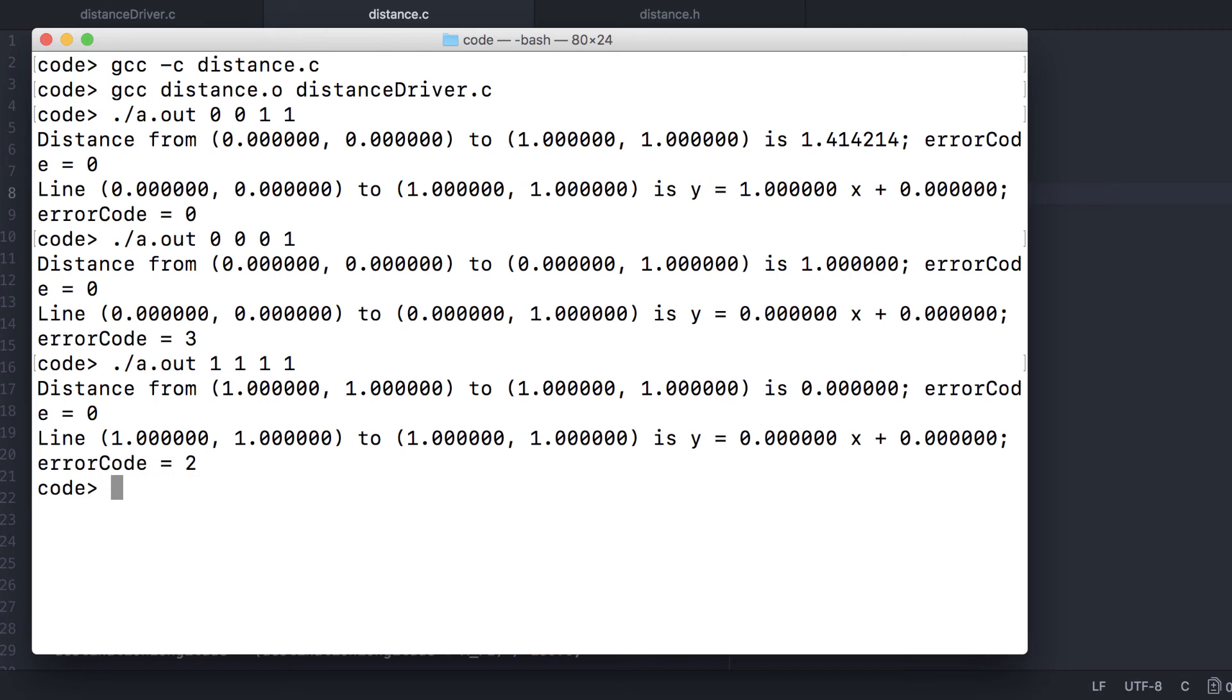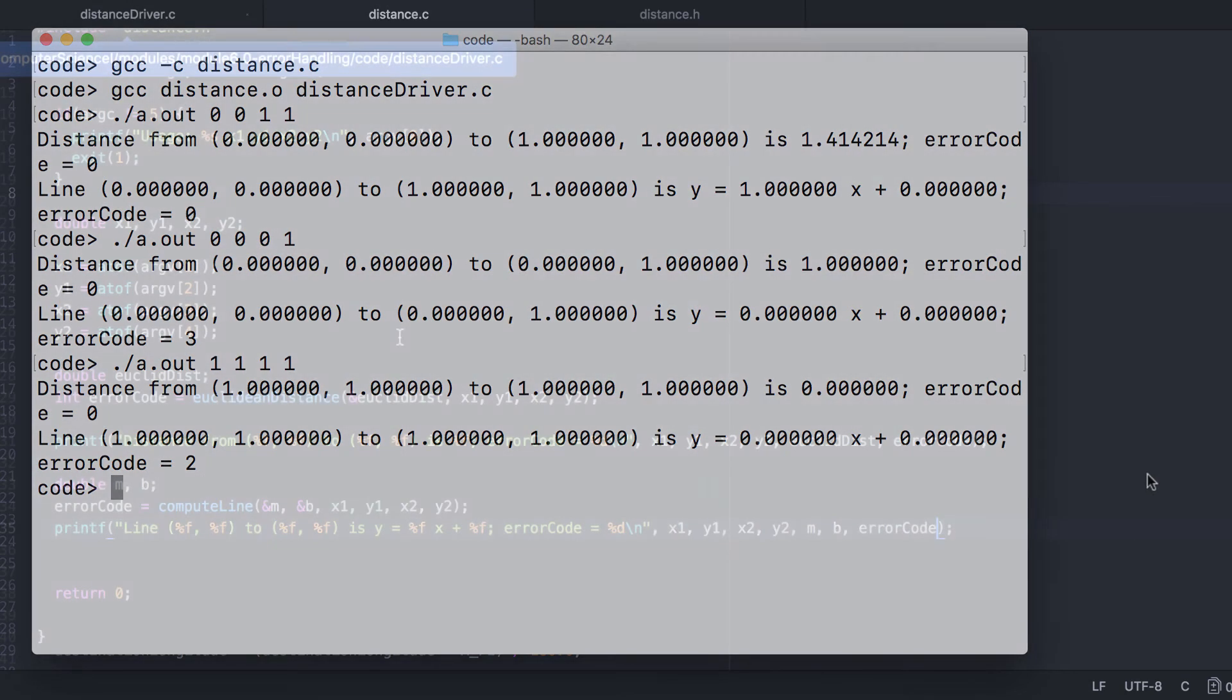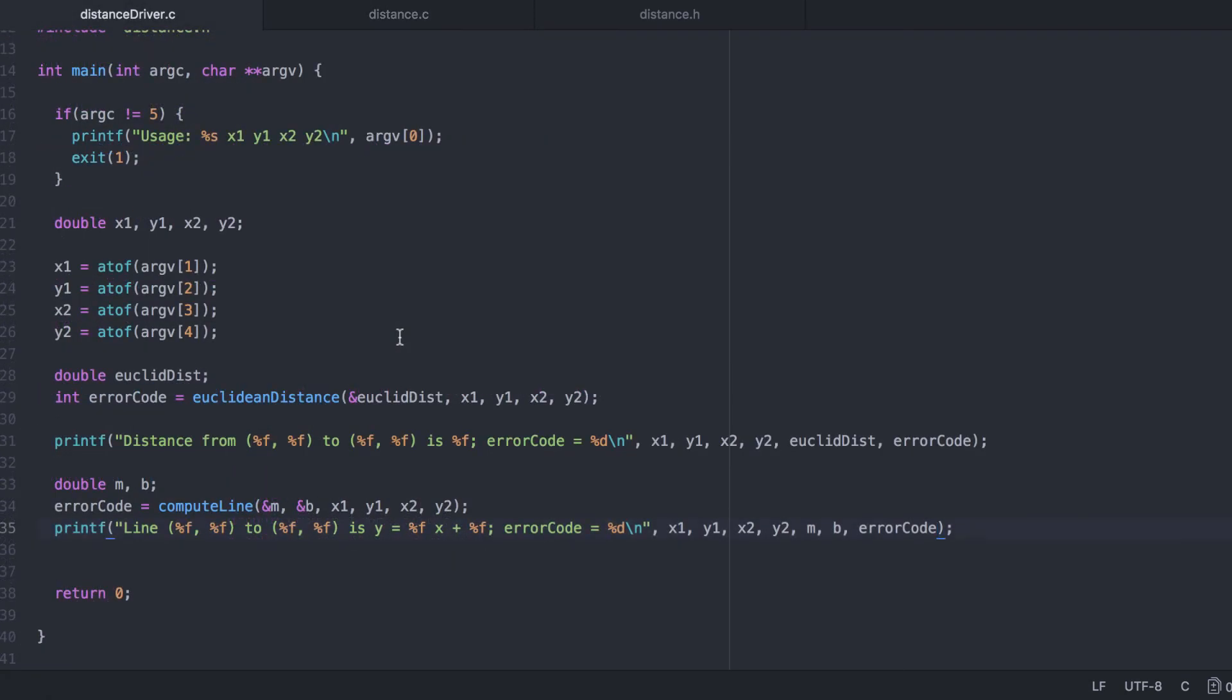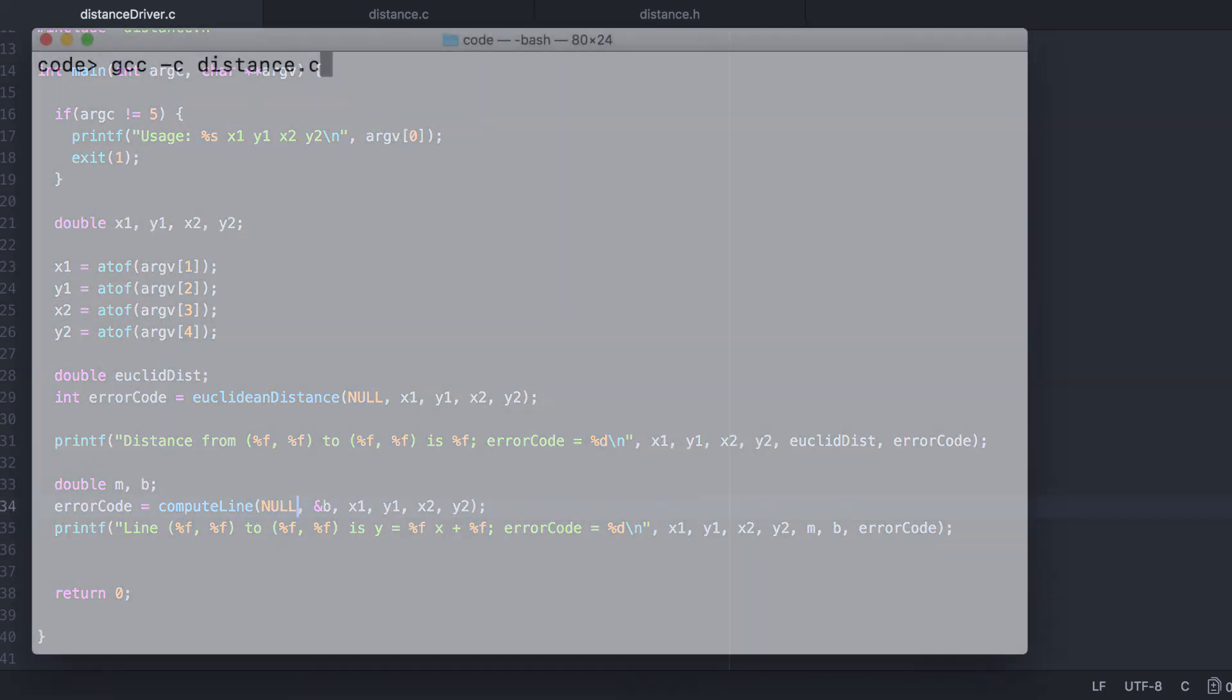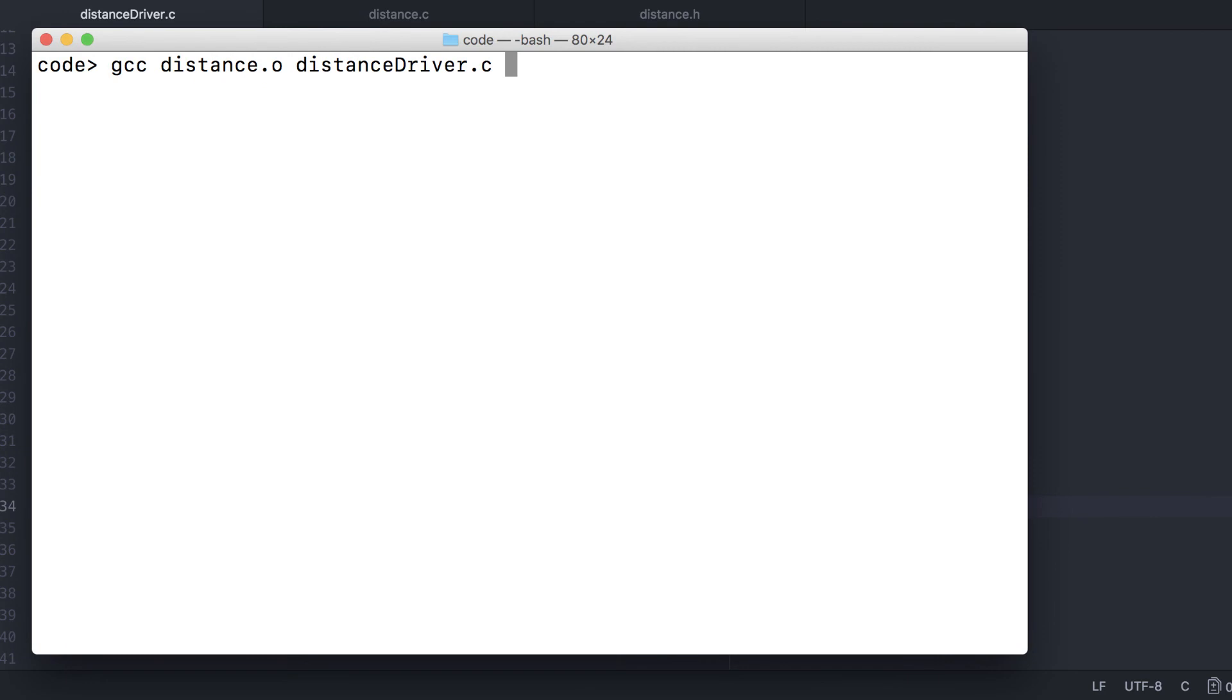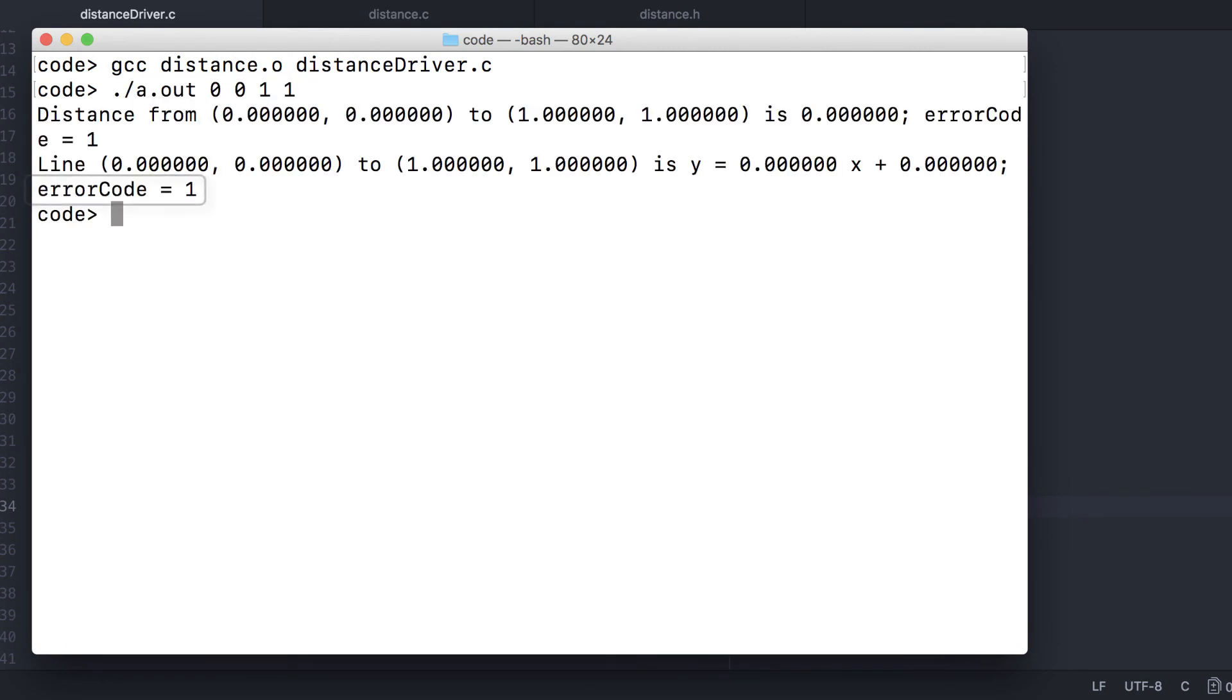There's no way to directly test a null pointer error. But we can do so in our code. And it works.